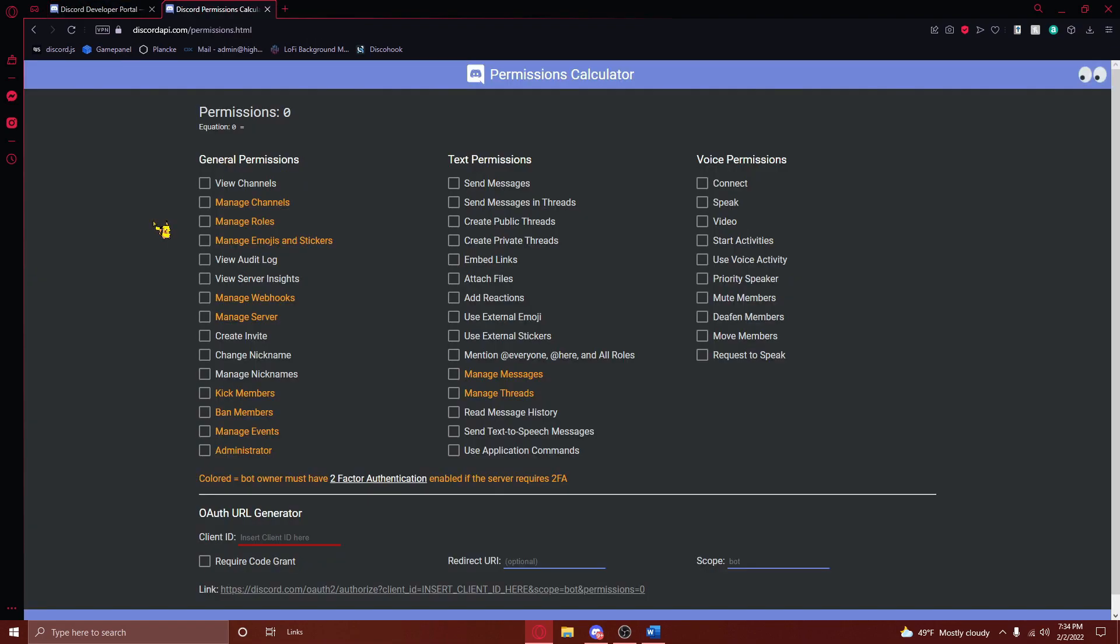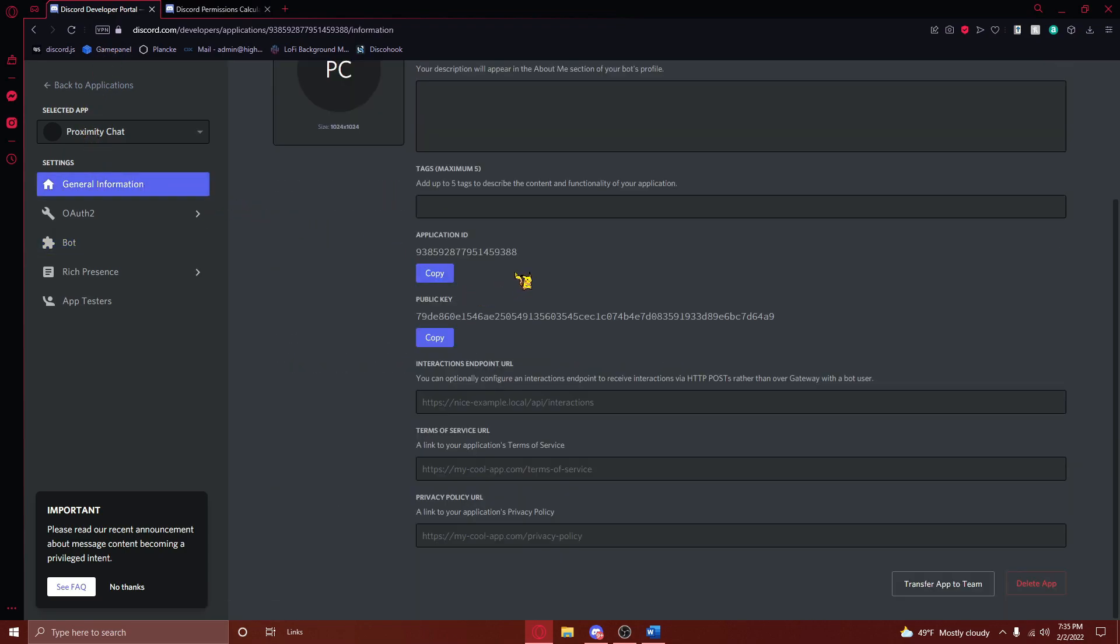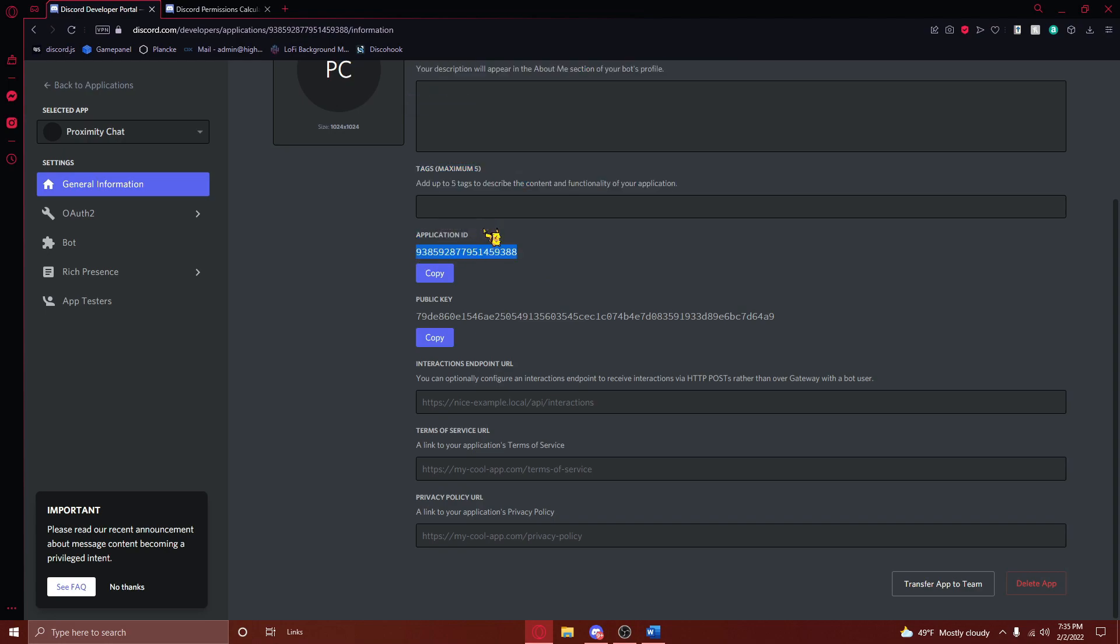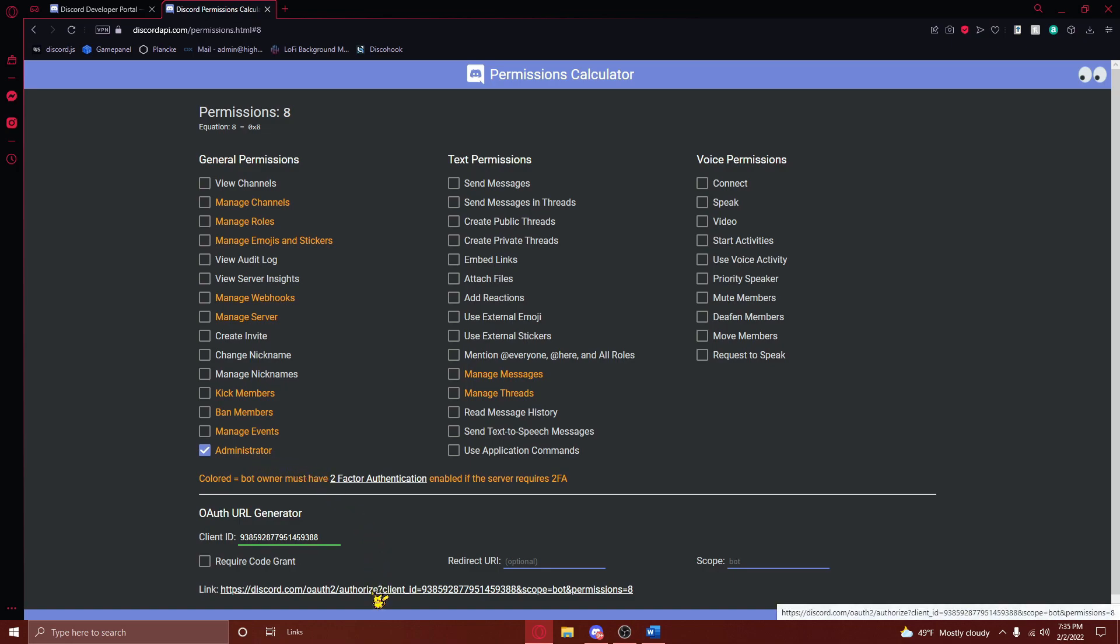After doing this, navigate to the second link in the video description. From here, you'll need to navigate back to your Discord Developer Portal. Go to the general information category for your application, and copy the application ID right here. Then navigate back to the other tab, and paste that ID in the slot right here. Next, check the box next to the words Administrator right here, and then press on the link at the bottom of the screen.